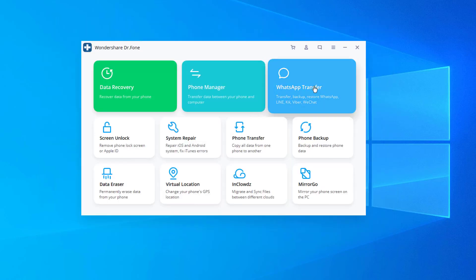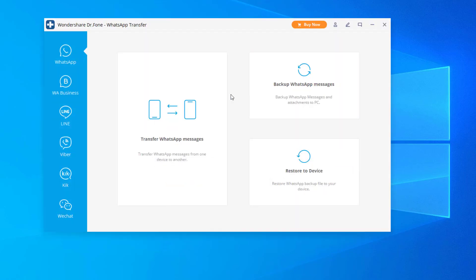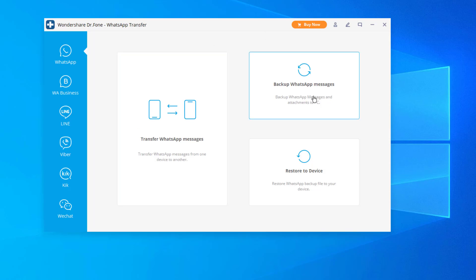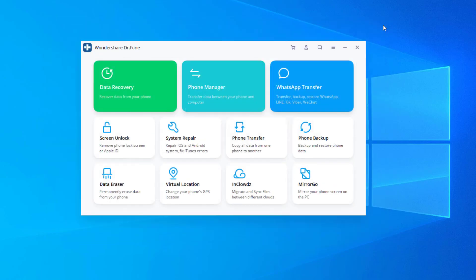Now we also have the WhatsApp transfer tool. Now if I click on this, what I can do is I can transfer WhatsApp messages between two different devices. Or I can back up WhatsApp messages on a single phone. And once I have the backup saved to my PC, I can restore that to the device. Again, the only requirement for this whole thing is to connect your phone to your PC via the USB cable. So let's close this out.